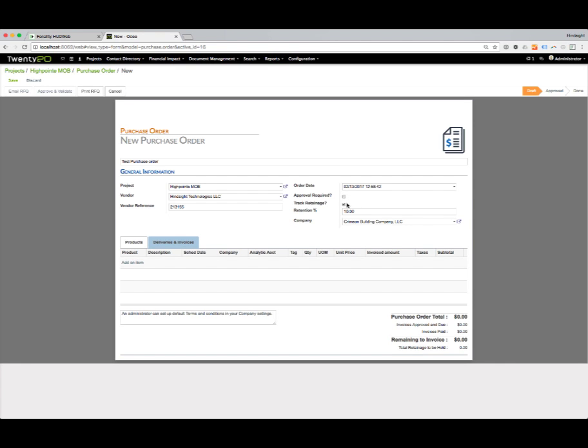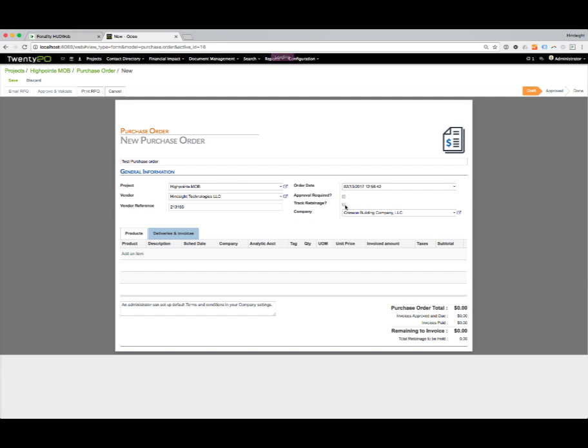We're not tracking retention on this. The company here—if we're dealing with multiple companies in our system—we could select the company that we're working with here.